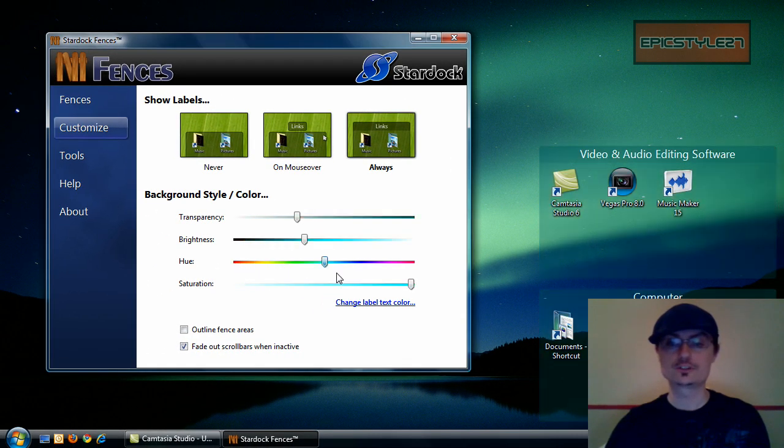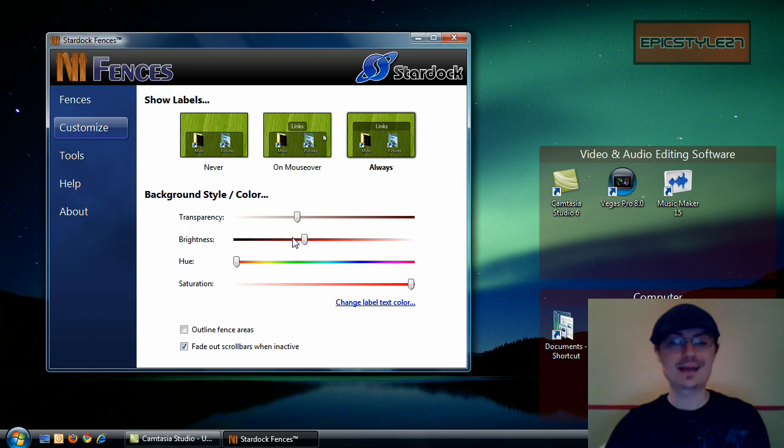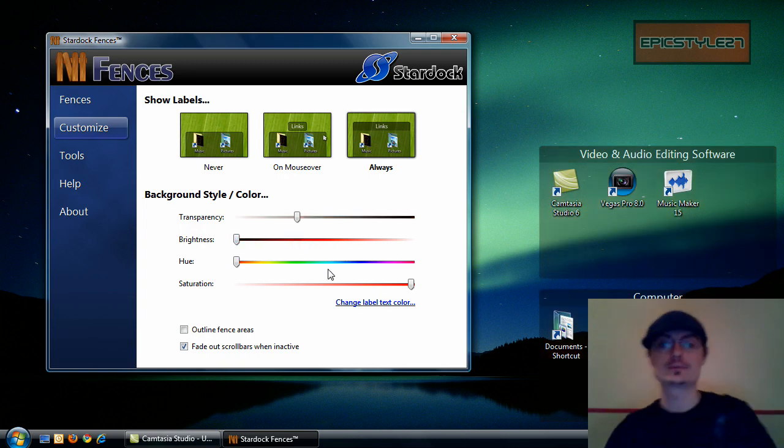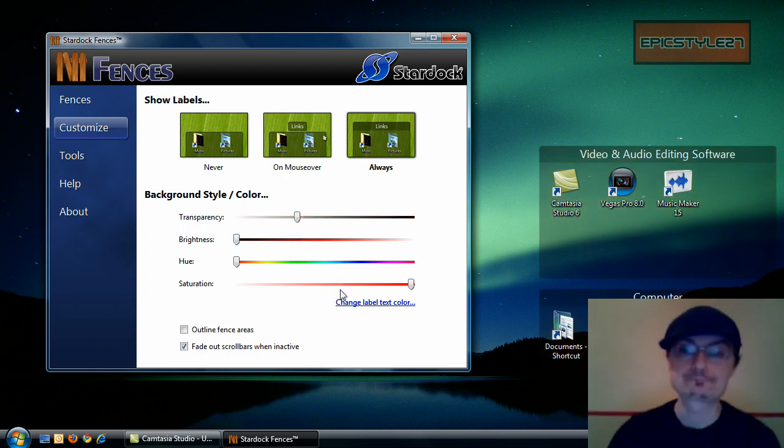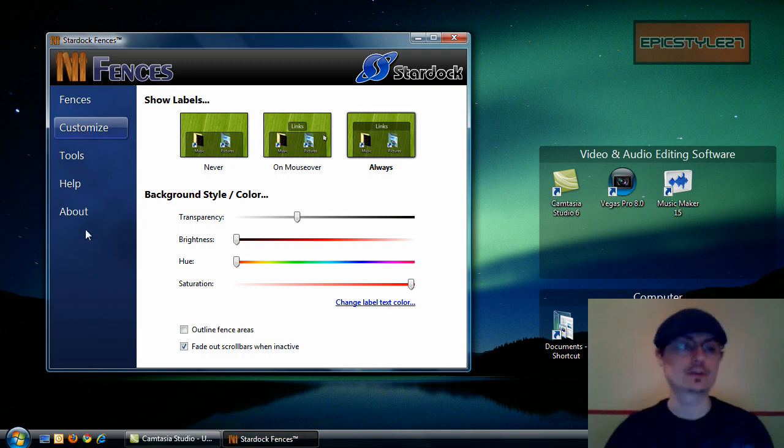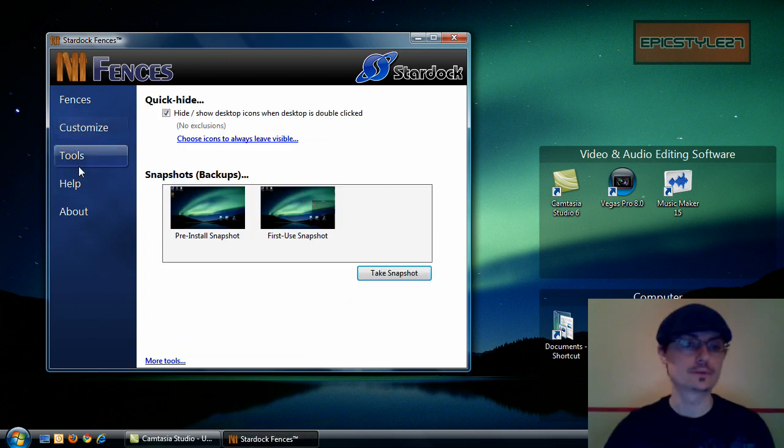But once you increase one of those, then you can go ahead and play with the effect. But I like it the way it is. I like it where it kind of just matches my background and it works out really well.